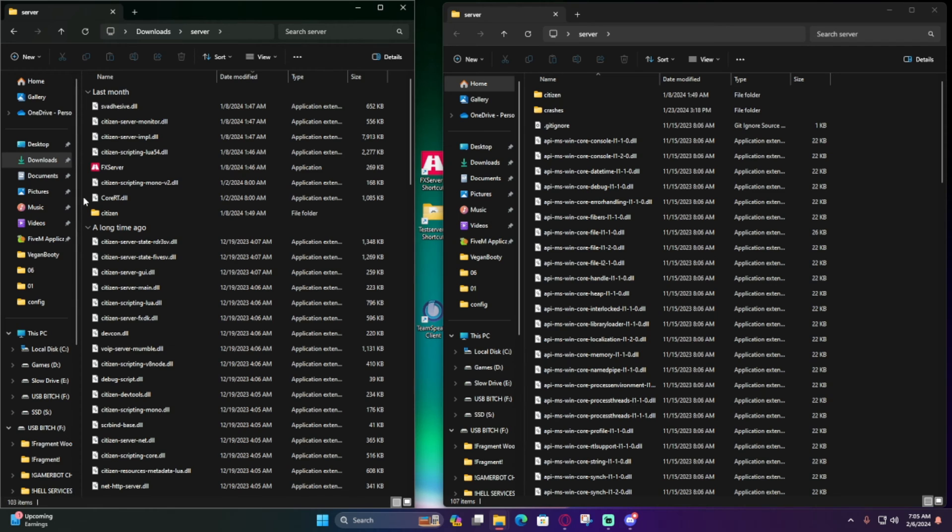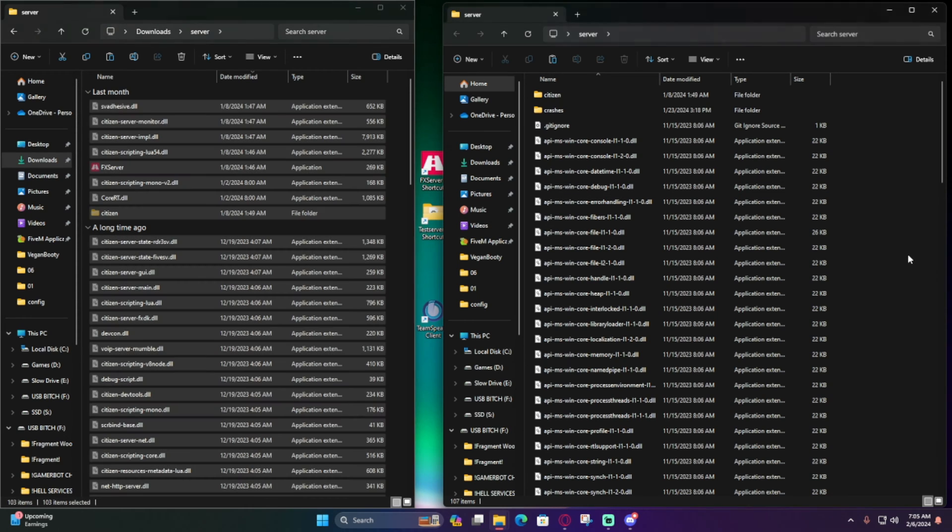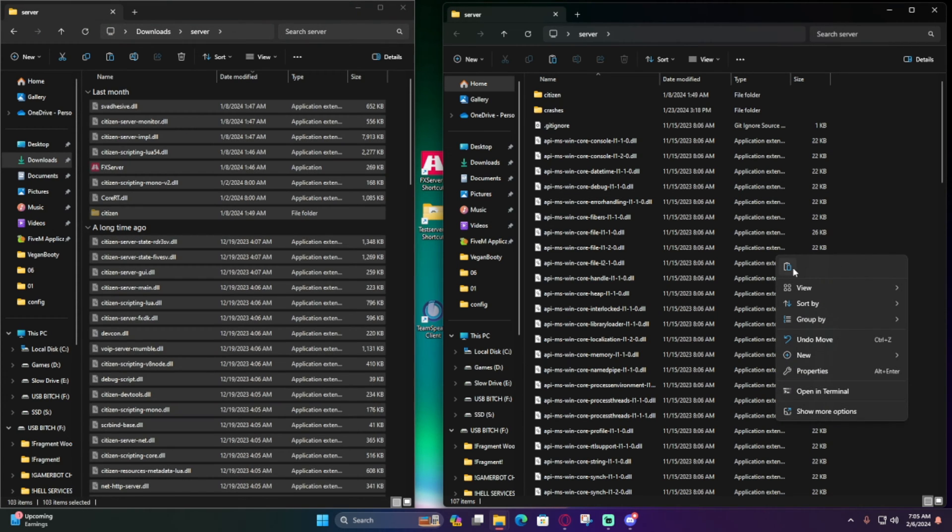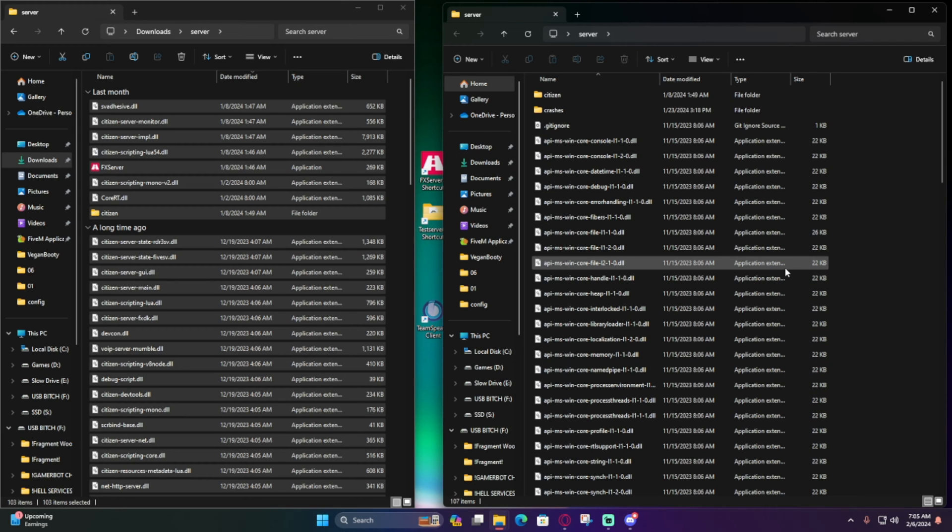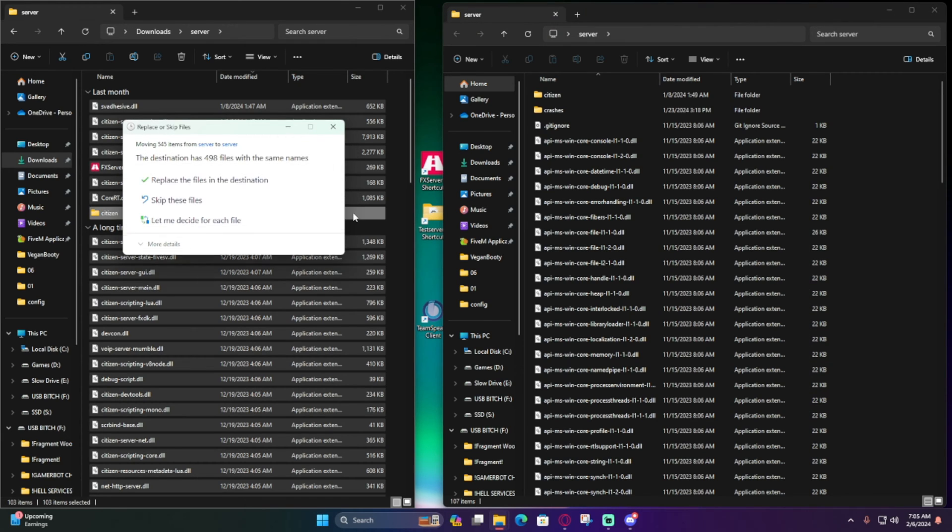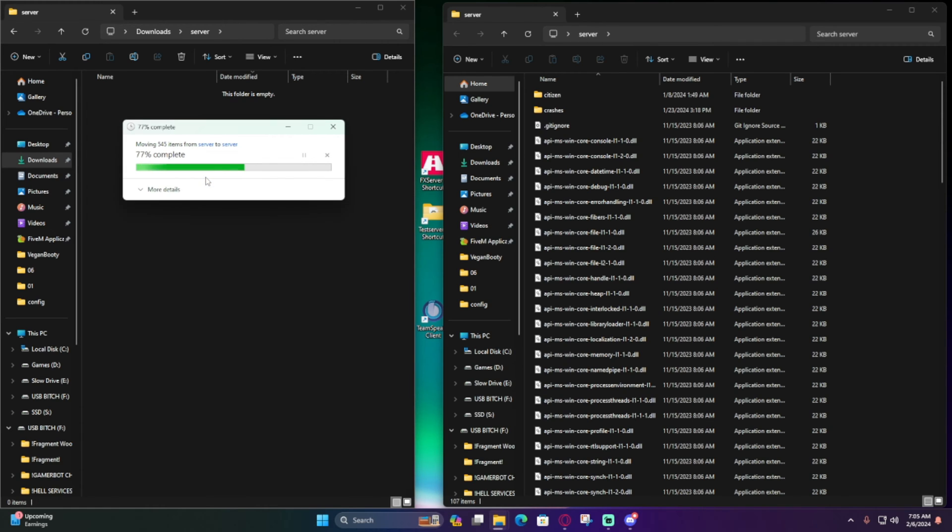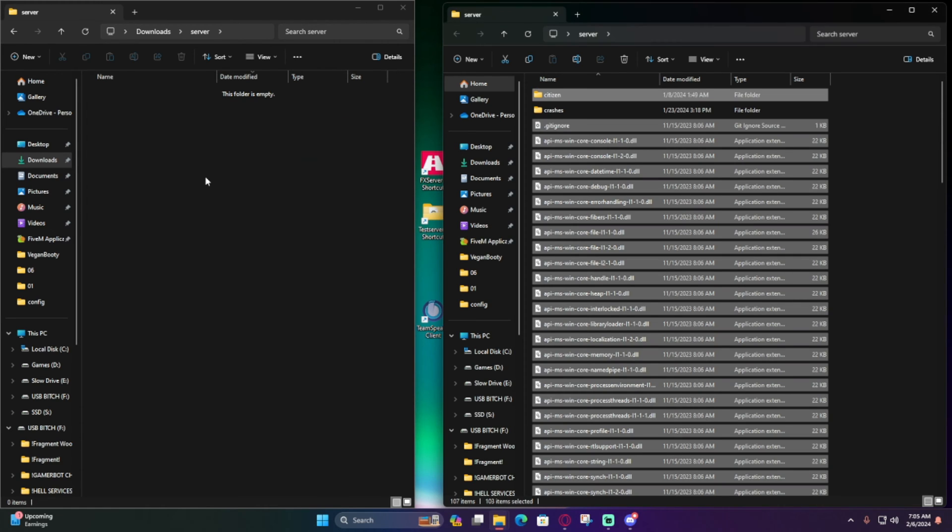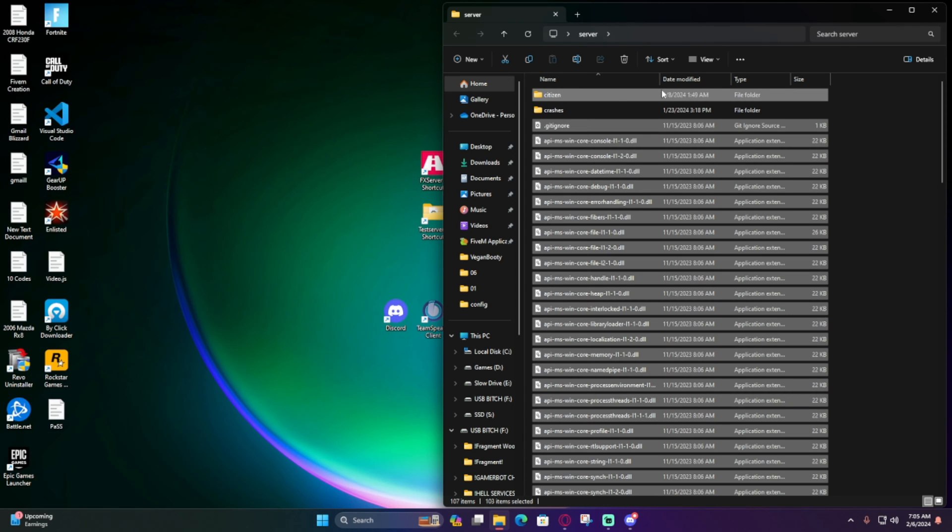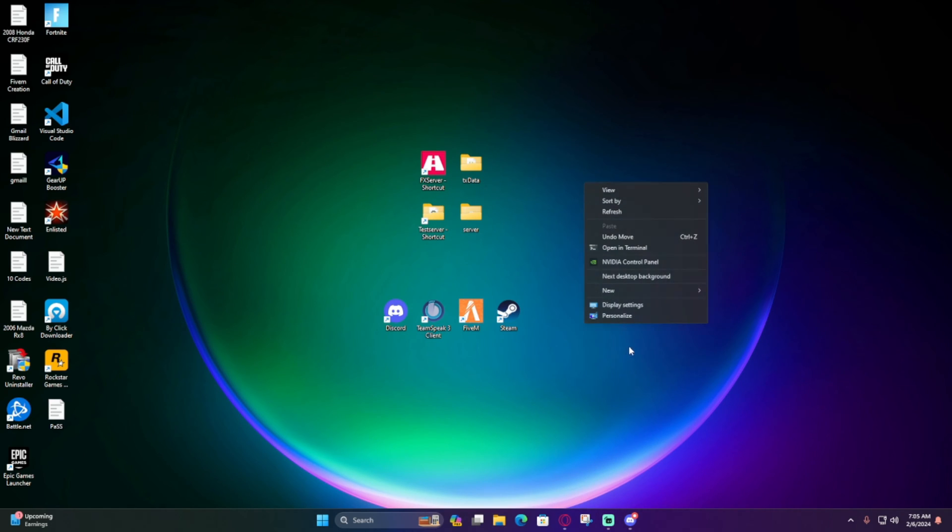Now with the one we just downloaded, Ctrl+A, Ctrl+X, come over here, right-click, and hit paste. Then replace files in the destination. Boom, server is updated. We can exit out of this. I usually like to refresh my screen.